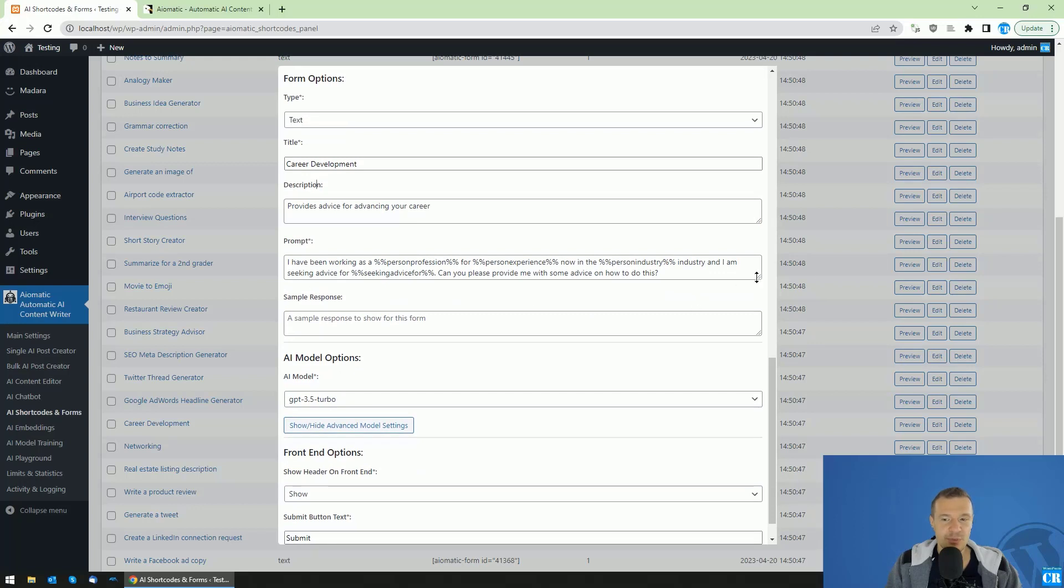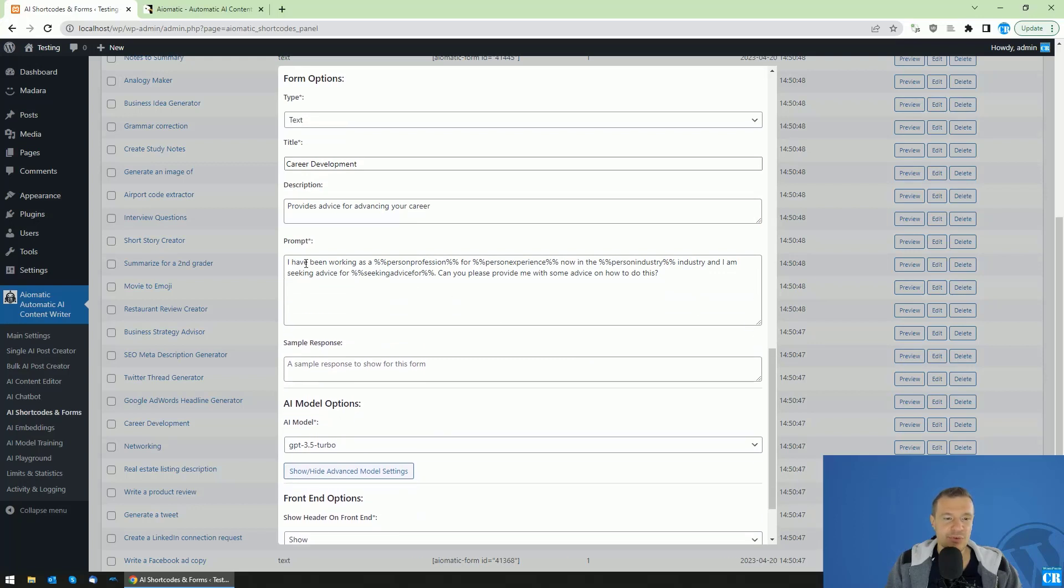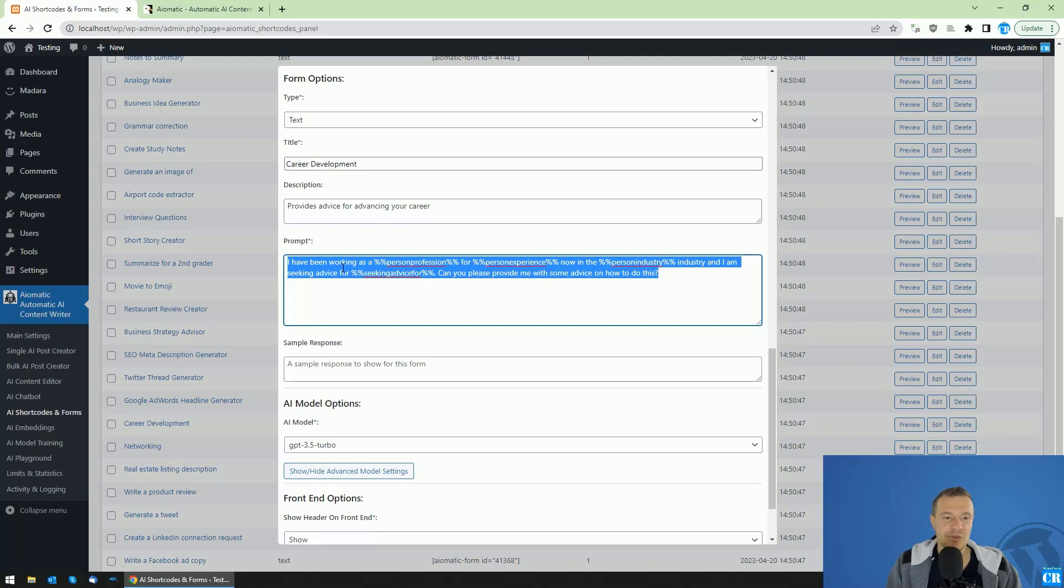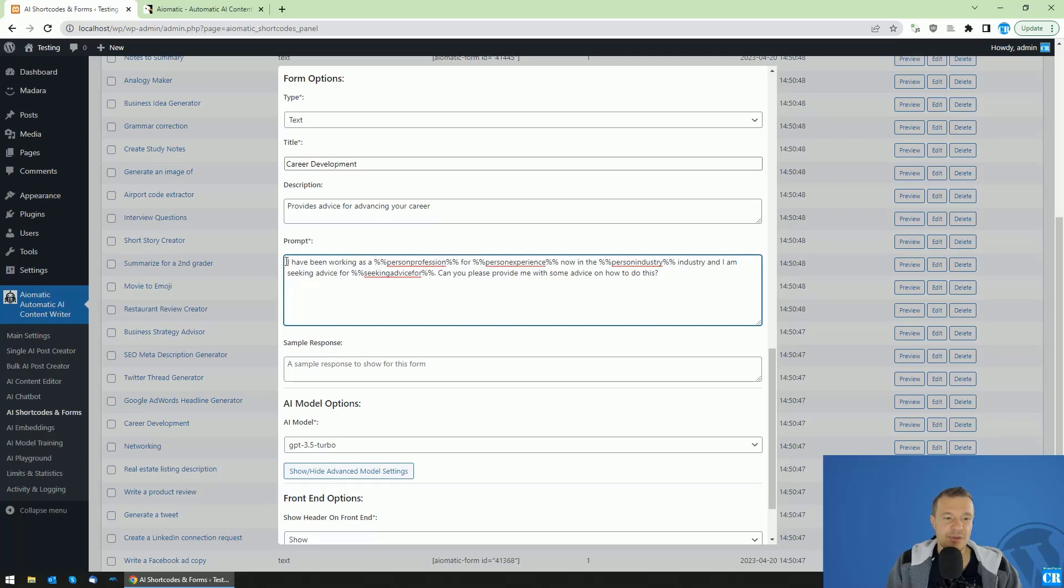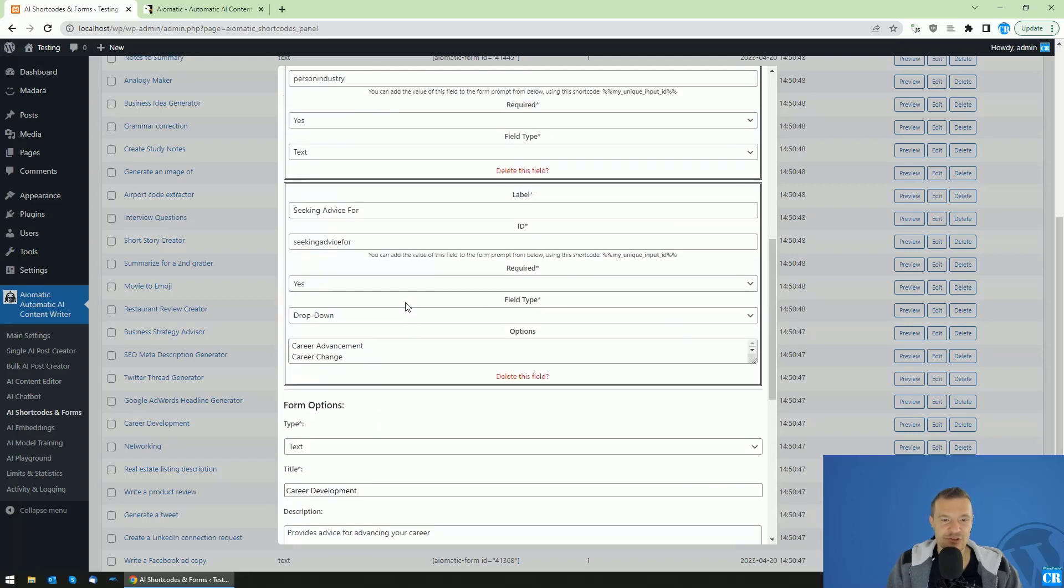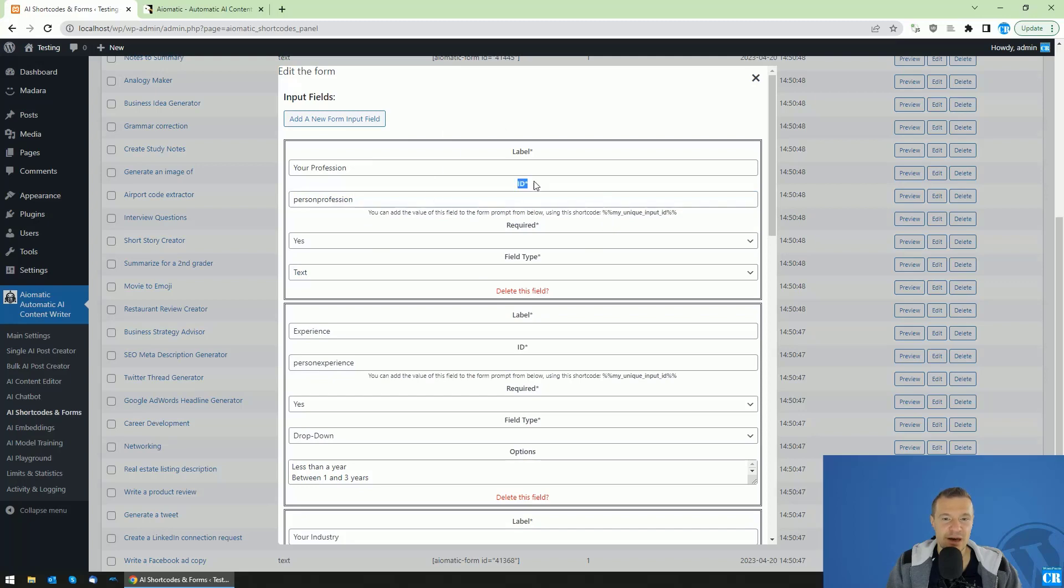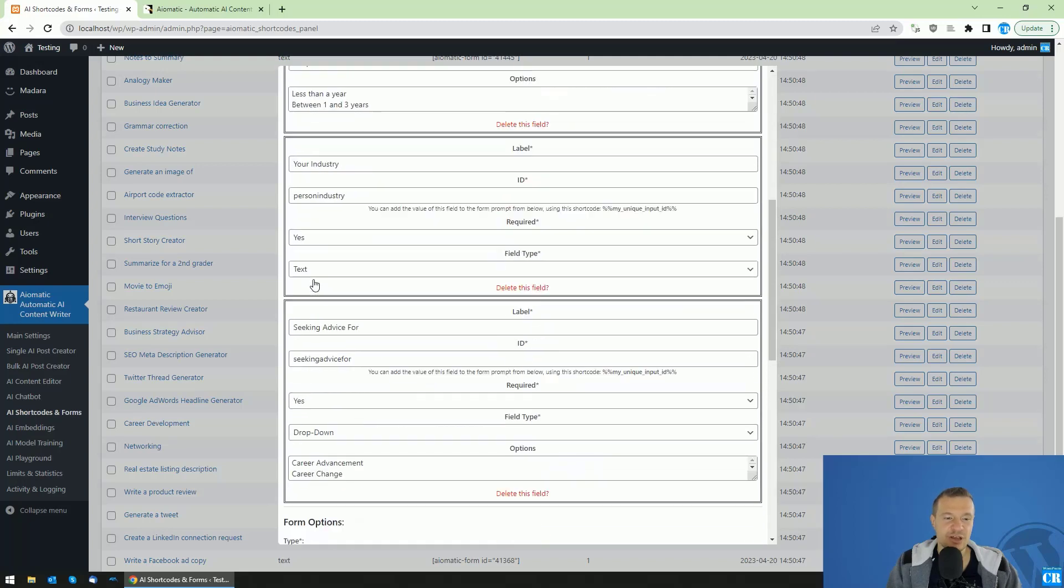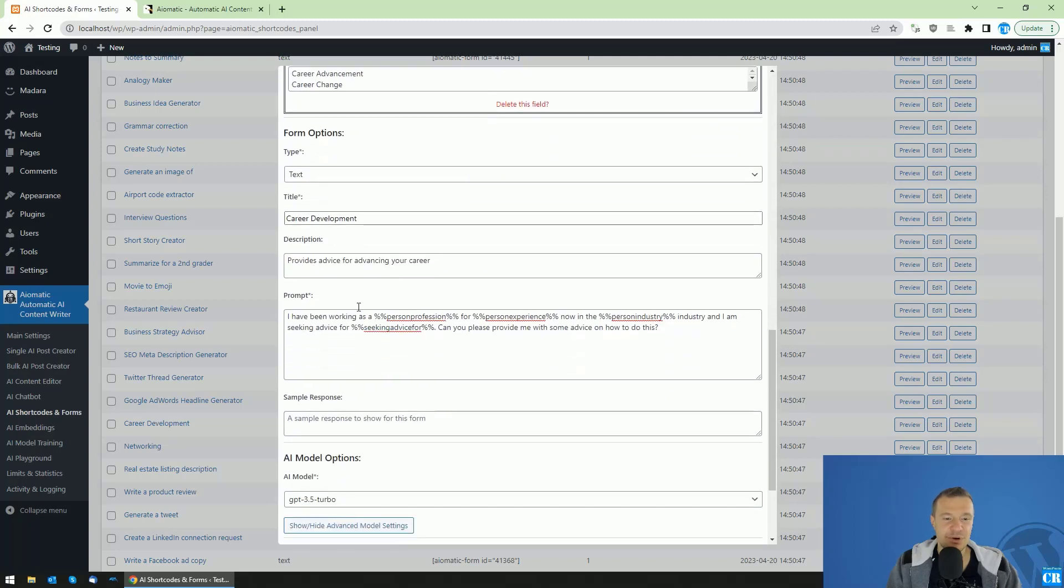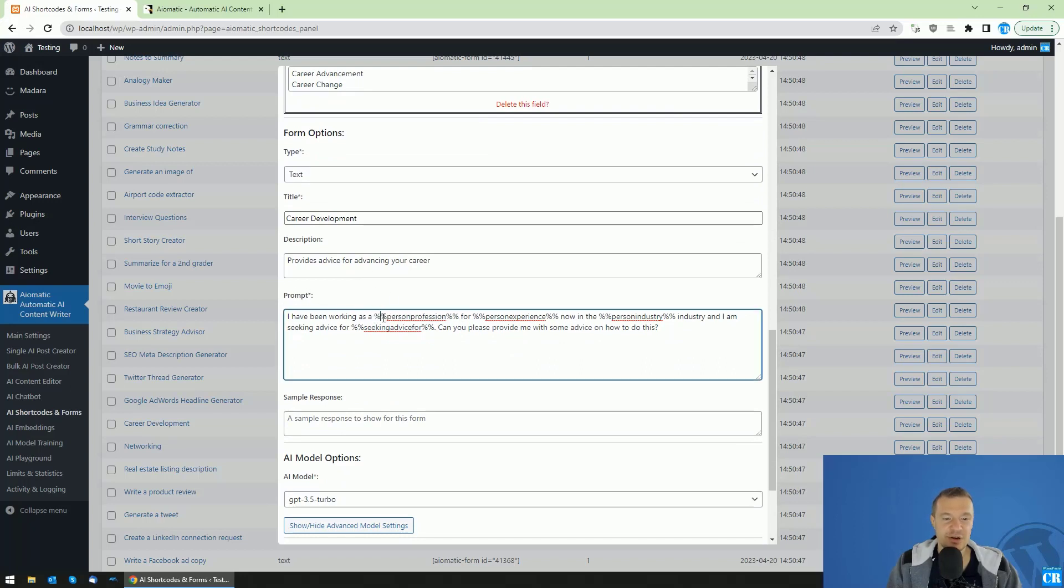Also, the prompt, this is very important. So this is the part which is sent to the AI. So this is the prompt. I have been working as a person profession and the person profession ID is here. As you can see, is the first input field with the ID person profession. And if the person profession input field is set, we will be able to use in the prompt section here, the person profession shortcode, which will be replaced with the value of what the user enters on the front end.